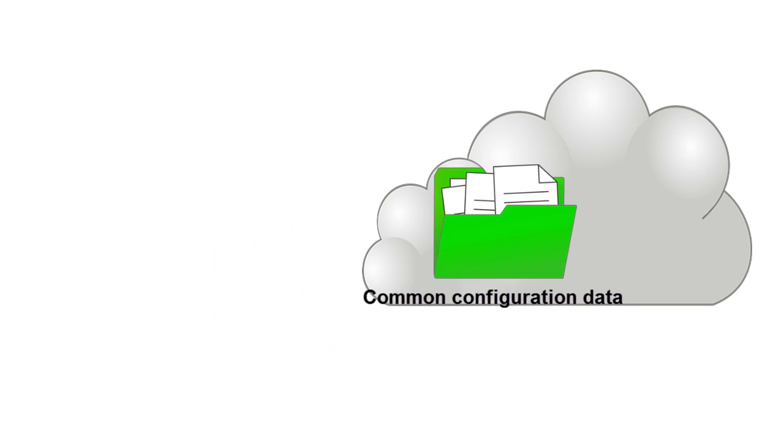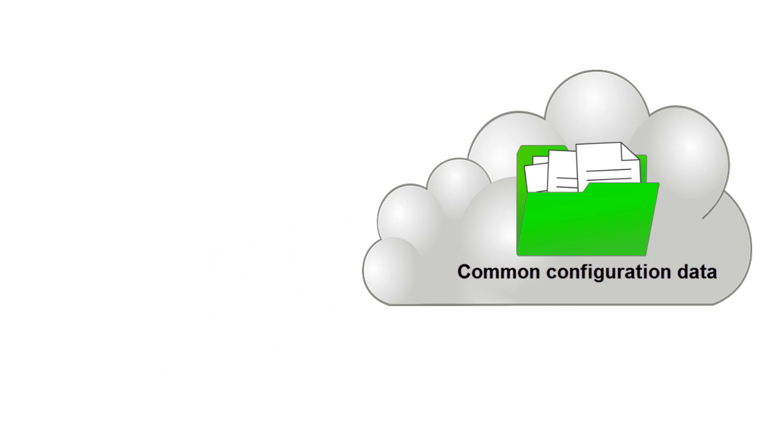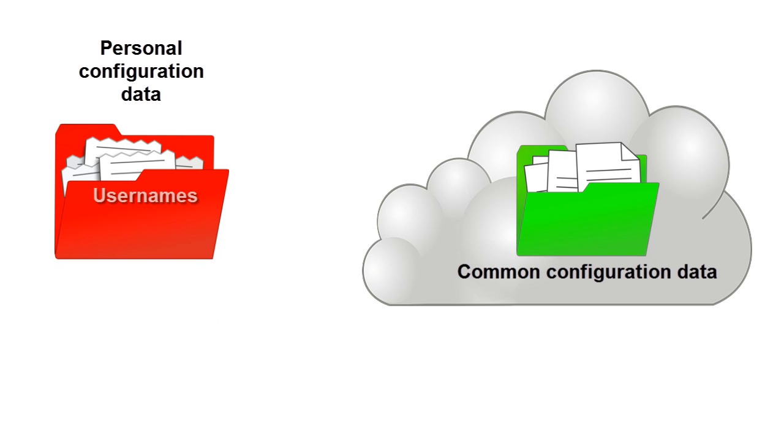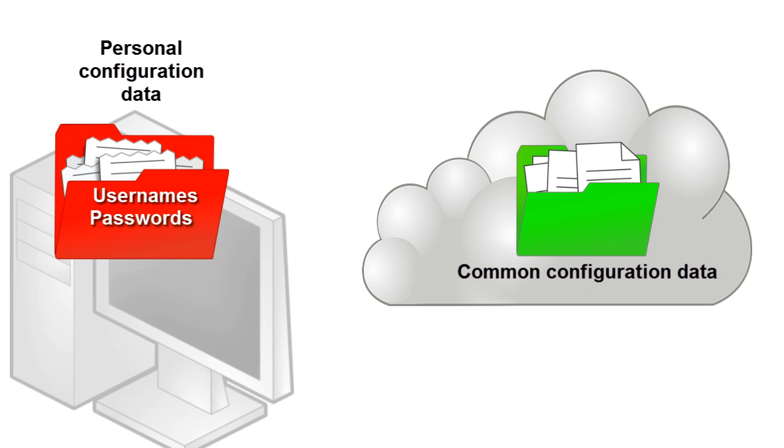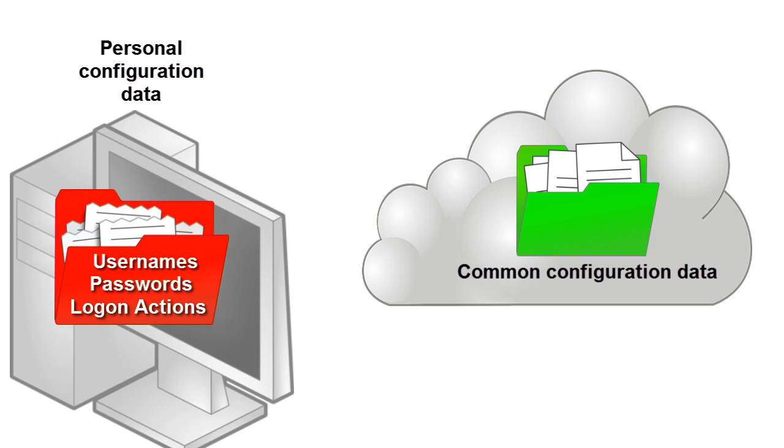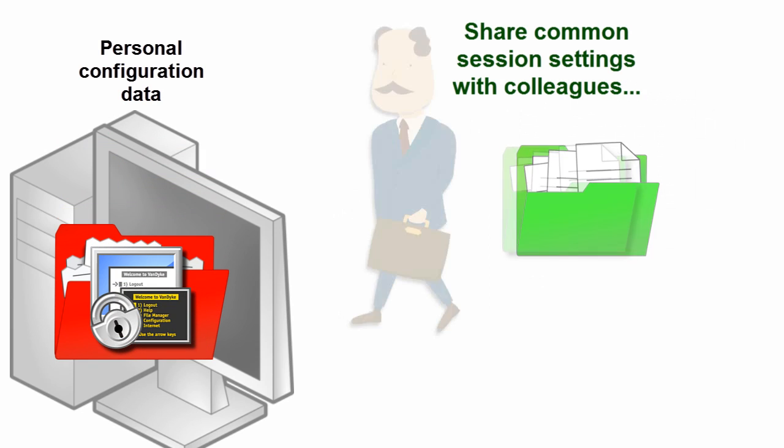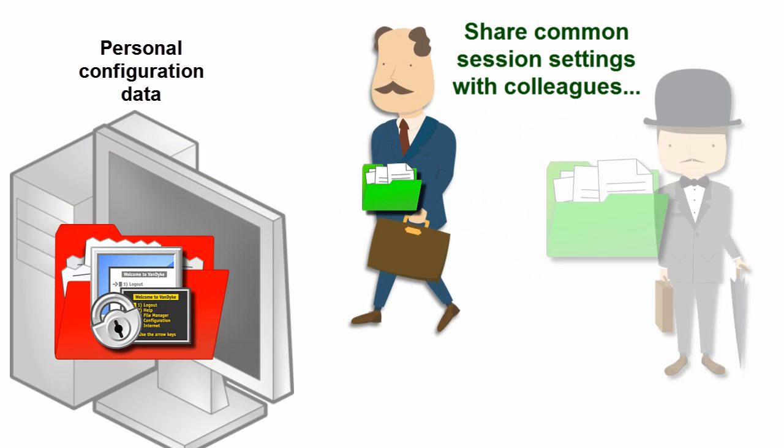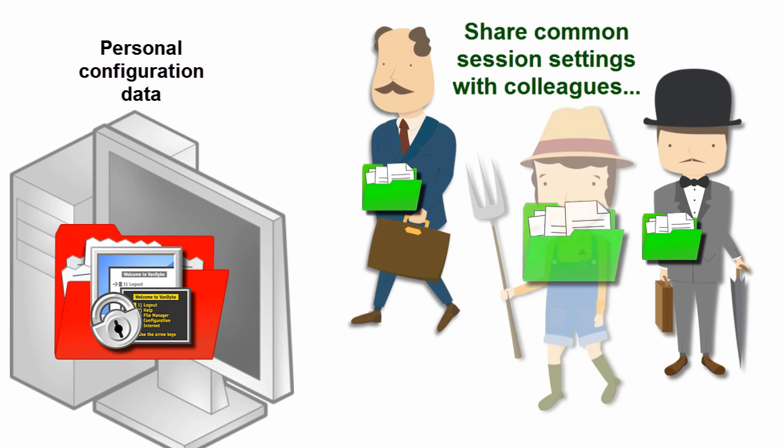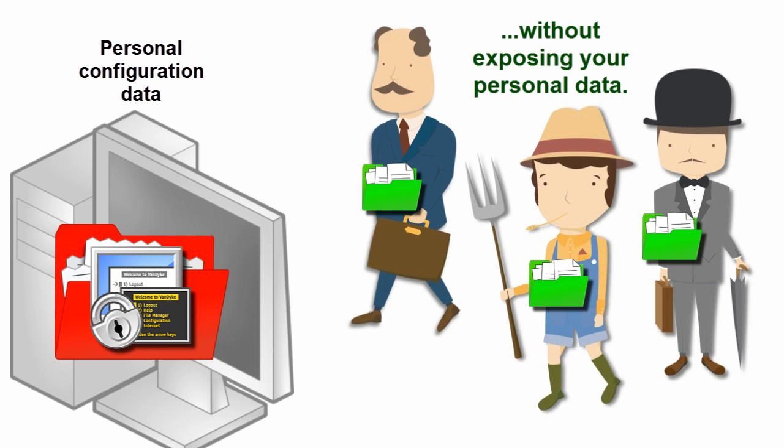Imagine being able to store non-sensitive settings in the cloud or other network location while keeping personal data such as usernames, passwords, and logon actions in a secure local folder. Another benefit would be sharing saved sessions with colleagues without exposing your personal data.